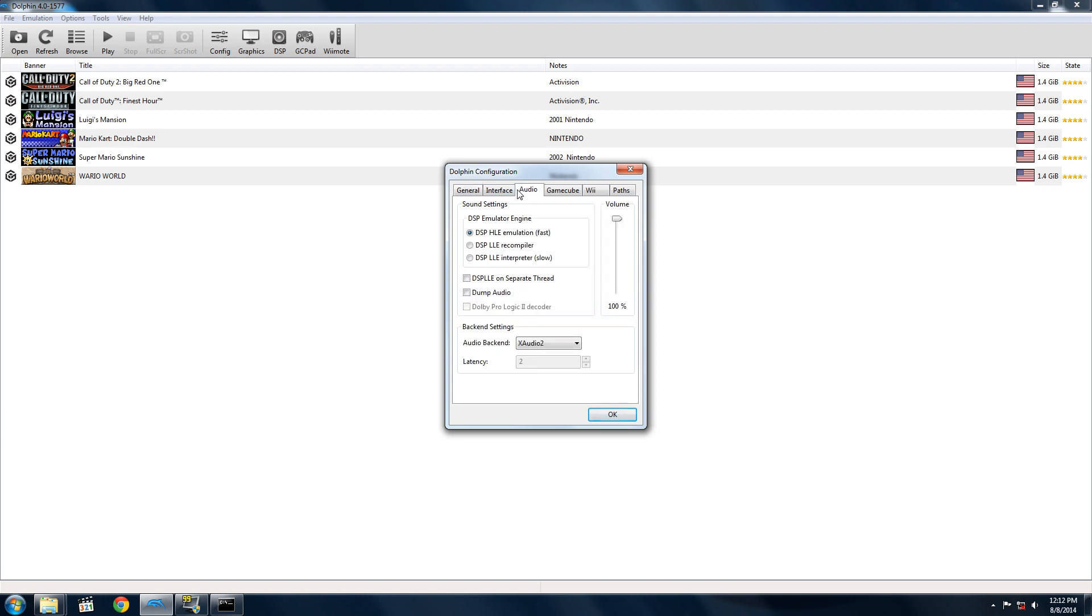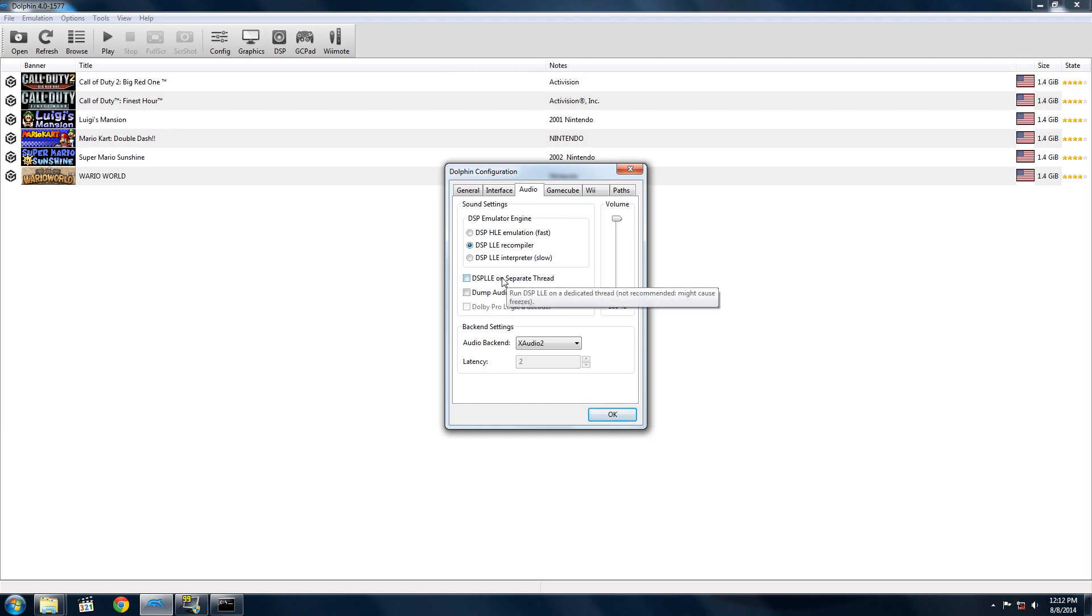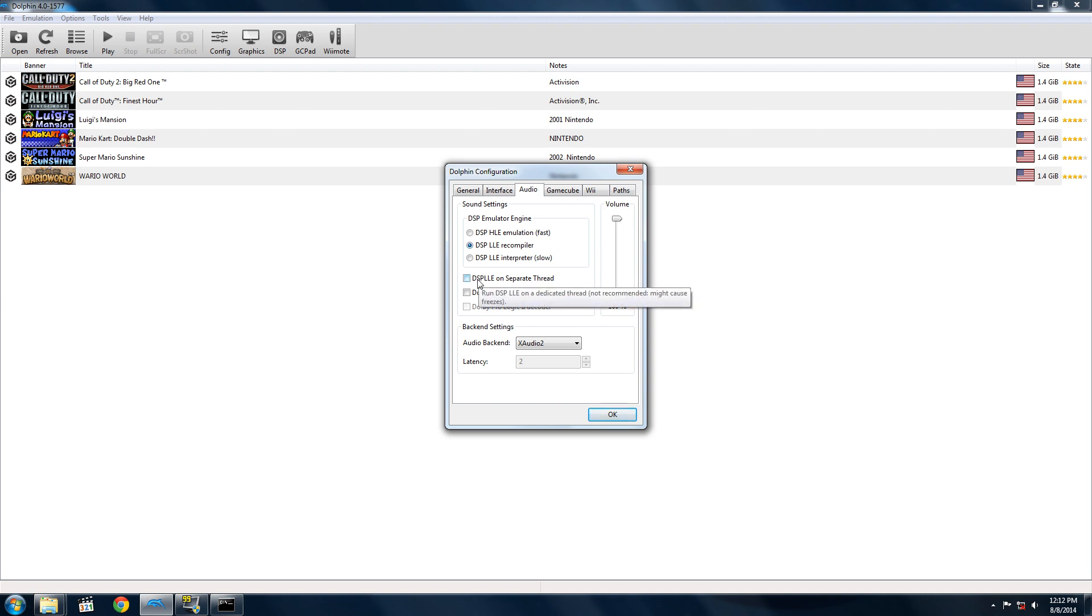Under audio, you generally want DSP HLE, but some games don't play well with it - there's audio issues and stuff. They'll probably say under the game's state that you need to use DSP LLE. In that case, switch to DSP LLE, and I would recommend checking if this works on a separate thread. DSP LLE on a separate thread can really boost performance if a game needs DSP LLE. Otherwise, DSP HLE is what you need - that'll work for most games.